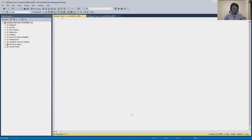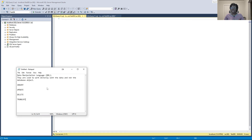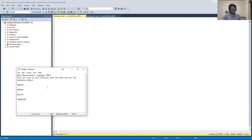In this video we will be discussing Data Manipulation Language, DML. DML is used to work directly with the data. We'll be covering four main functions of DML statements: INSERT, UPDATE, DELETE, and TRUNCATE. So let's get started.